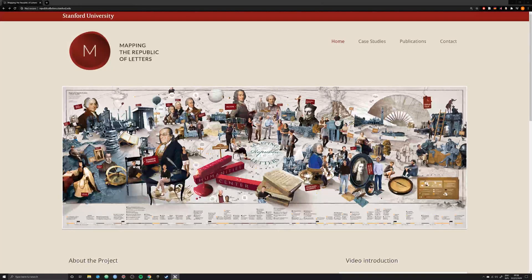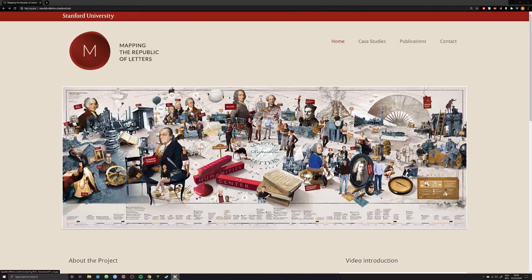One of the greatest digital projects to come out of the past ten years is without a doubt the Mapping of the Republic of Letters, or the mapping of this social and intellectual network that existed in the 17th and 18th centuries.